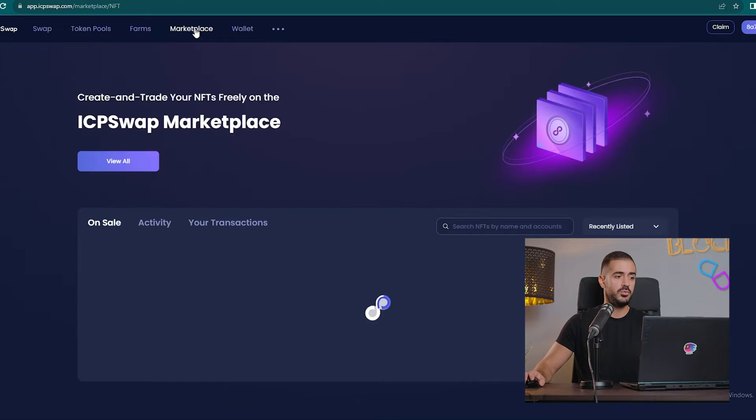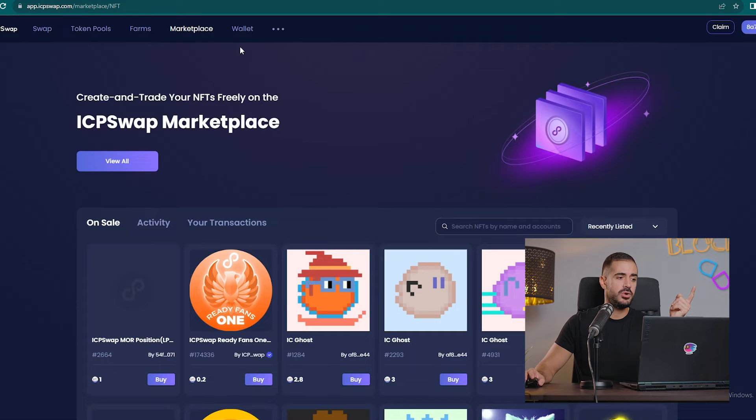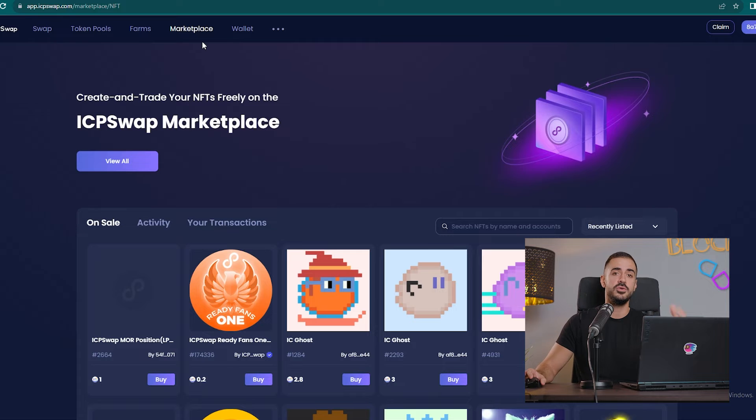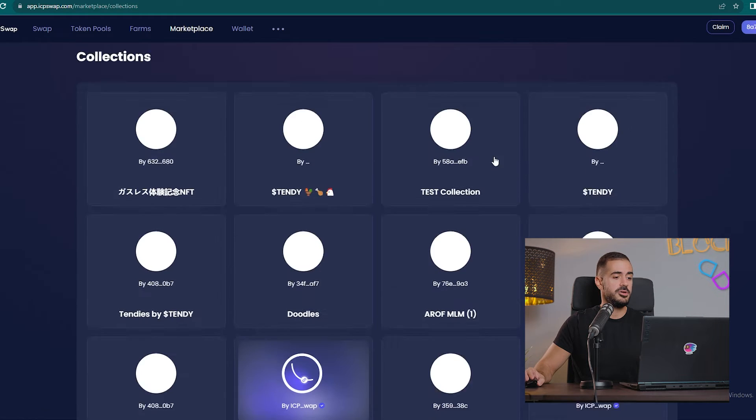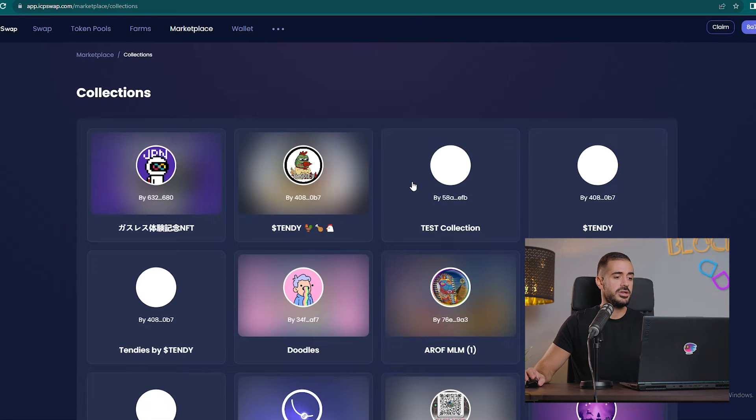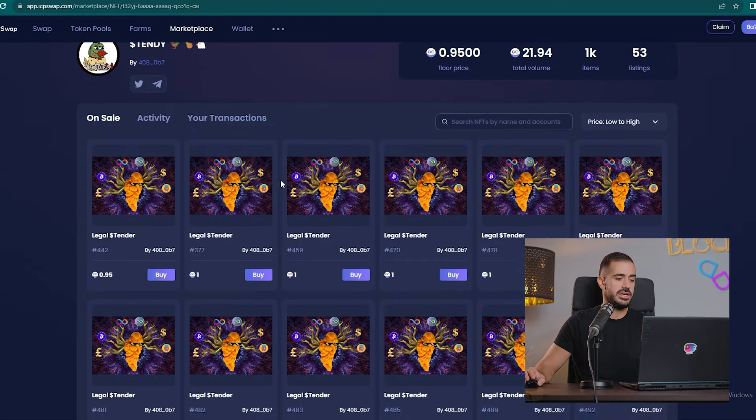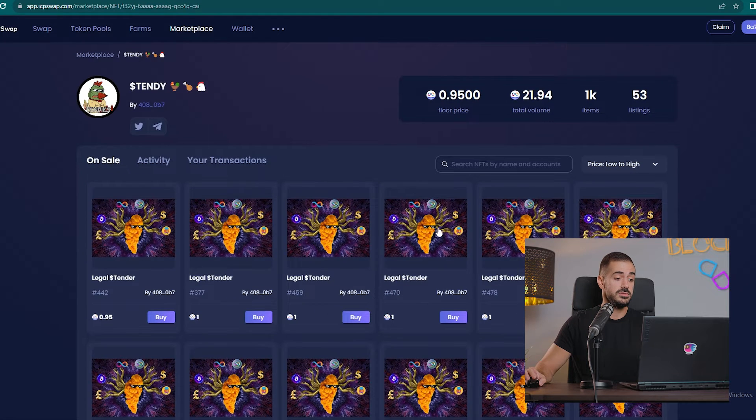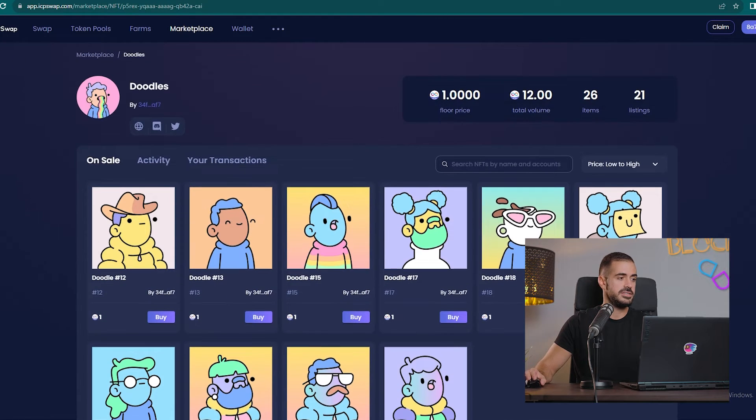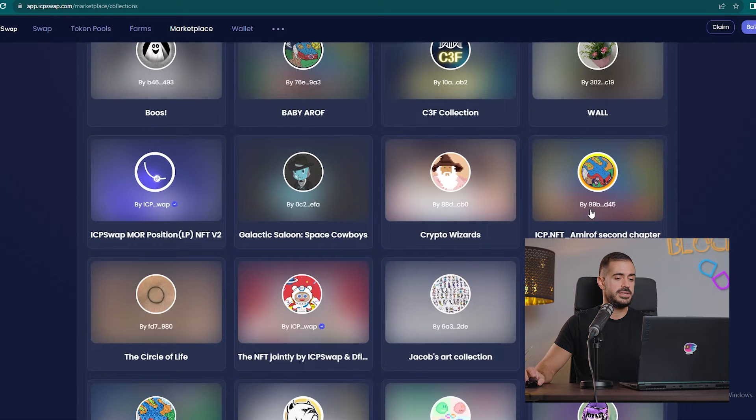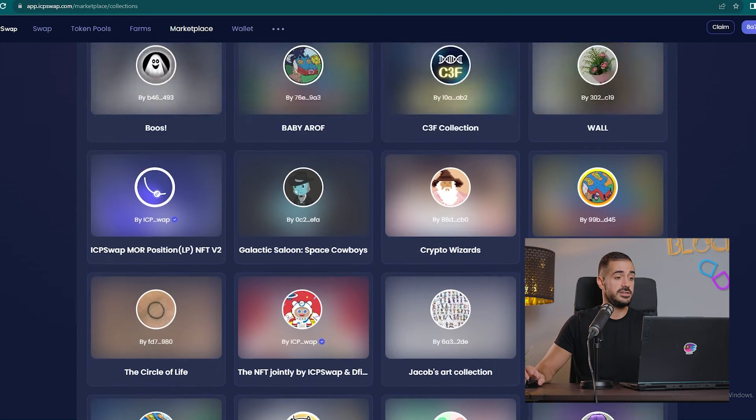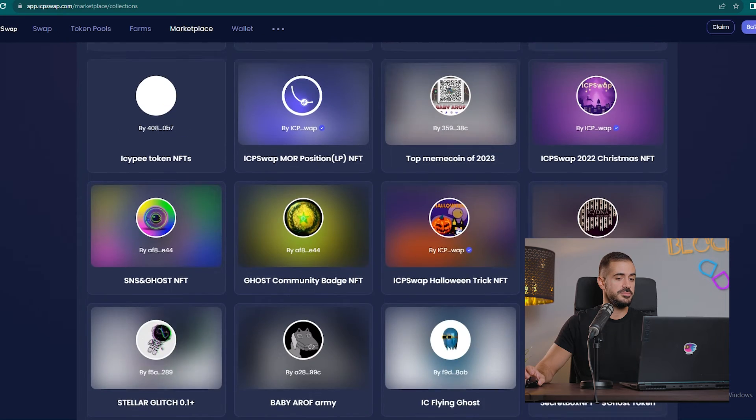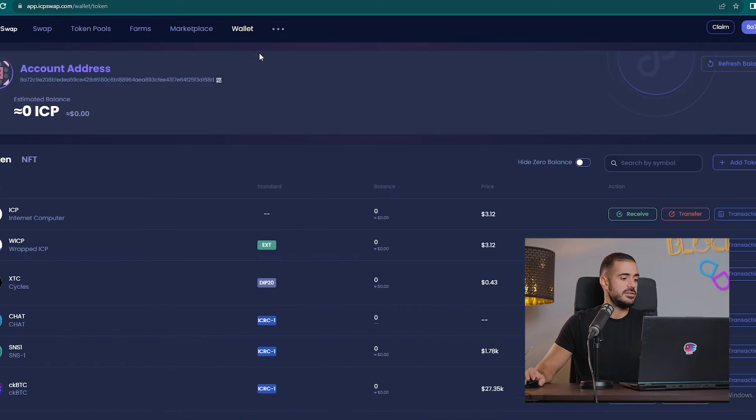One cool thing about ICP Swap is the fact that they have their own NFT marketplace. We can see many popular collections here on ICP Swap, so we have Tandy, a chicken nugget collection, we have Doodles. This is a fake Doodles collection, but it's here. Probably a couple dozen NFT collections are listed on ICP Swap, which is super cool for the people that want to trade this.